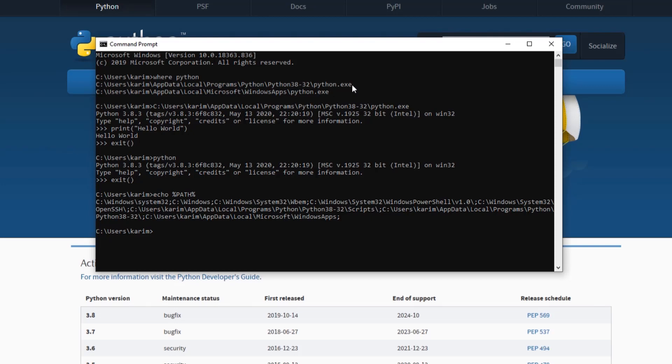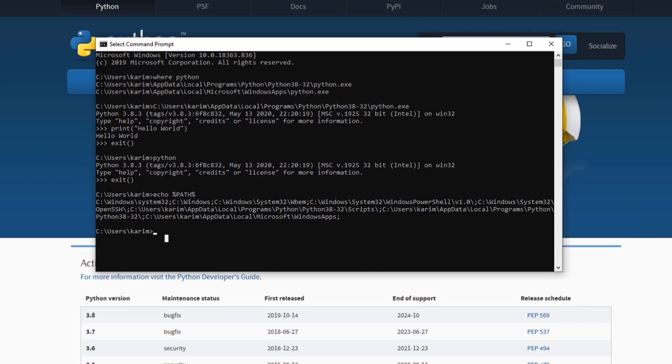Basically, what the operating system did is it added the path where Python was installed into the path environment variable. But what does that mean? The path environment variable is used by the operating system so that when you type a command — like 'python', for example — if you don't provide the full path, the Windows operating system is going to look into each of the folders in the path environment variable and try to find the command inside each directory. That's why when you type 'python', because the folder where Python is installed is already in the path environment variable, Windows is able to find it and start the Python interpreter.